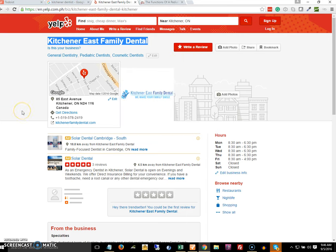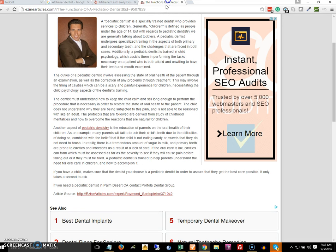Again, as a recap: citation is used for local or map rankings, and the backlink is used for organic rankings. I hope that is clear. Thank you.